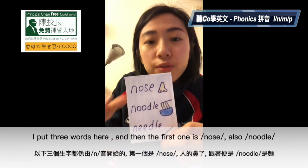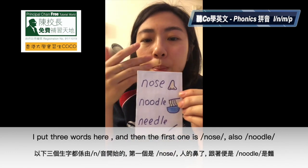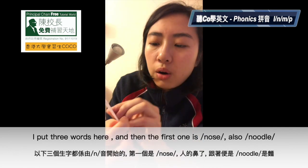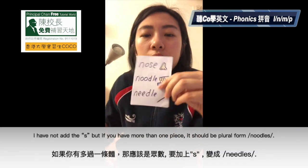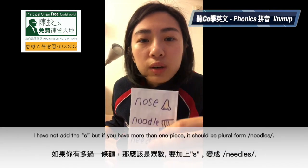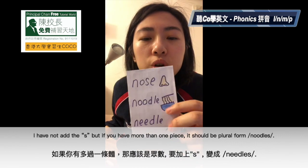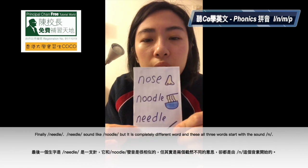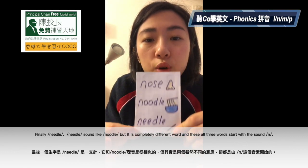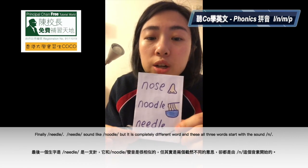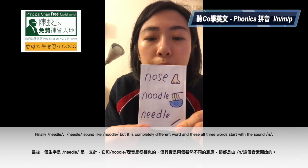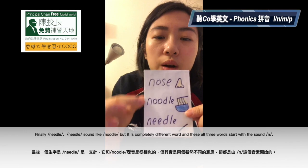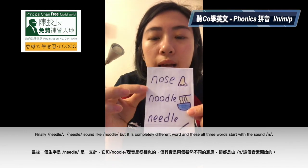I put three words here. The first one is 'nose' — 一個鼻子, nose. And also 'noodles' — in plural form, noodles. And finally, 'needle'. A needle sounds like 'noodle' but it's a completely different word — 這裡有一支針, needle. They all start with the sound N.